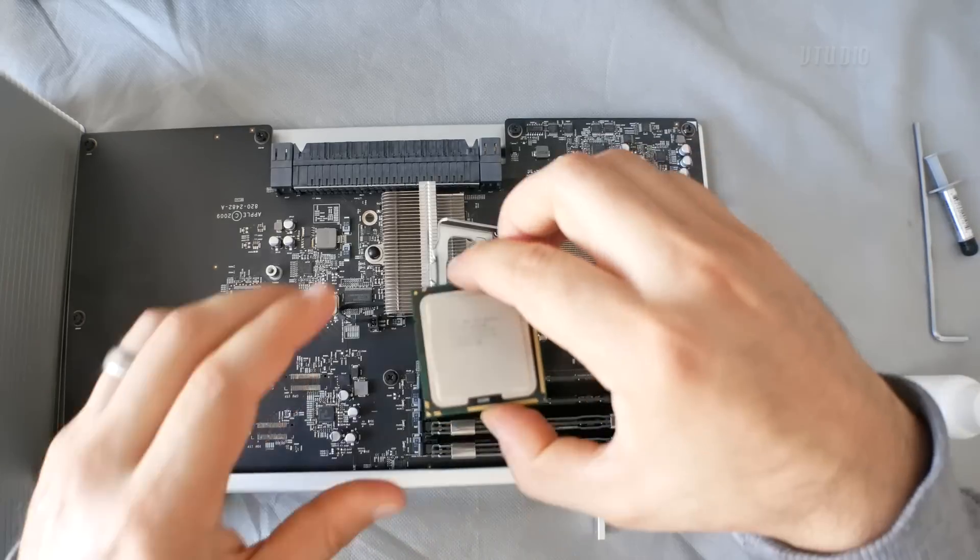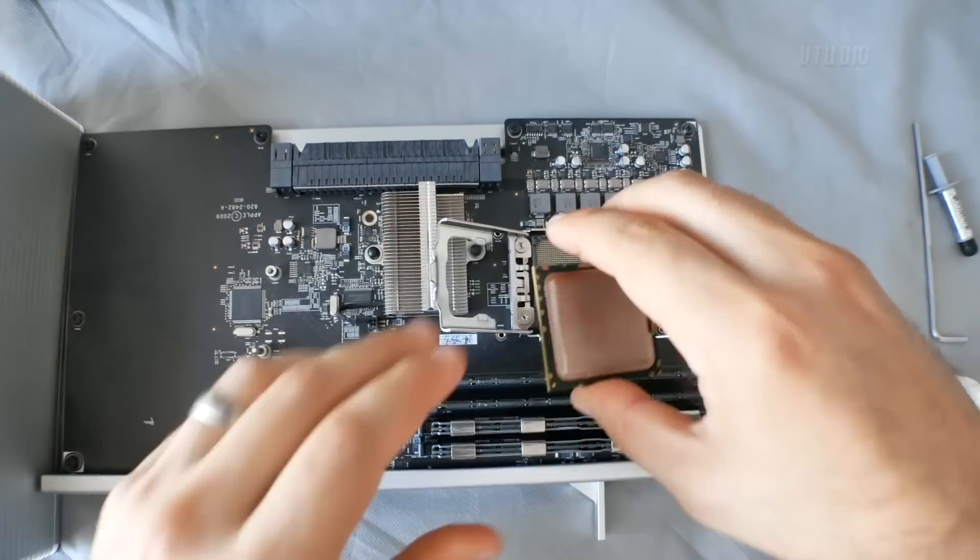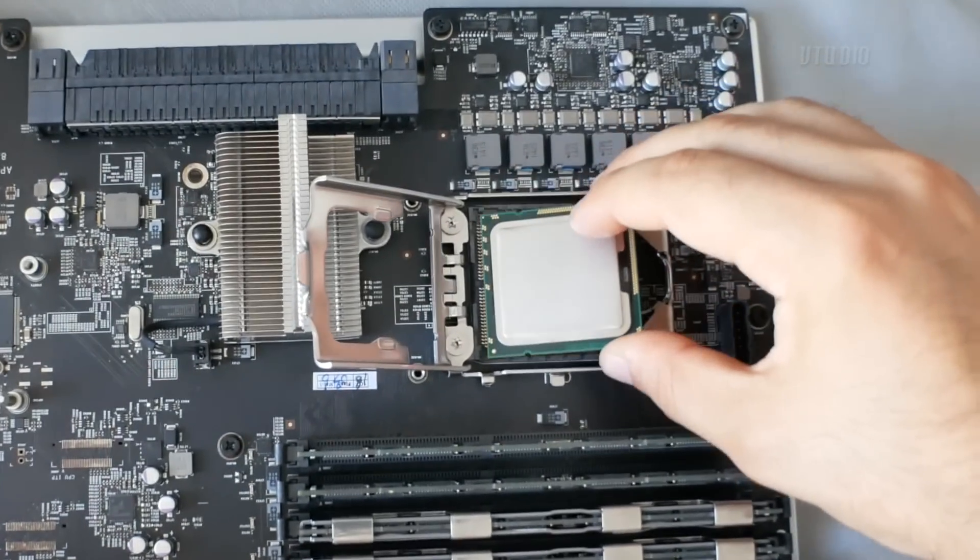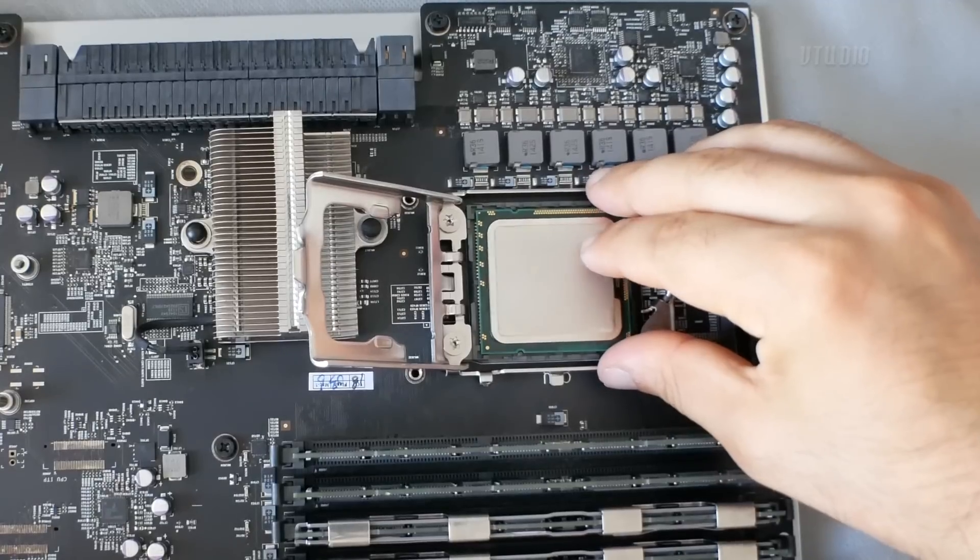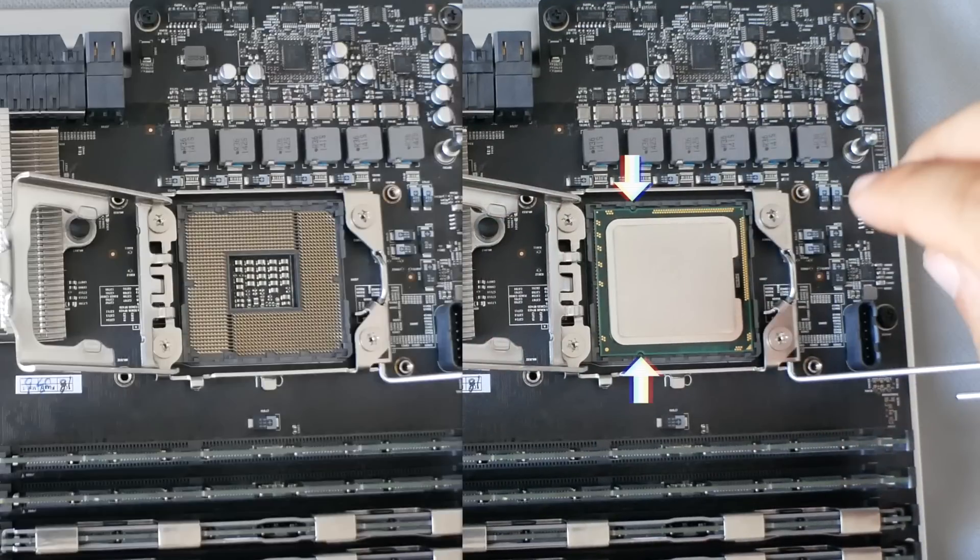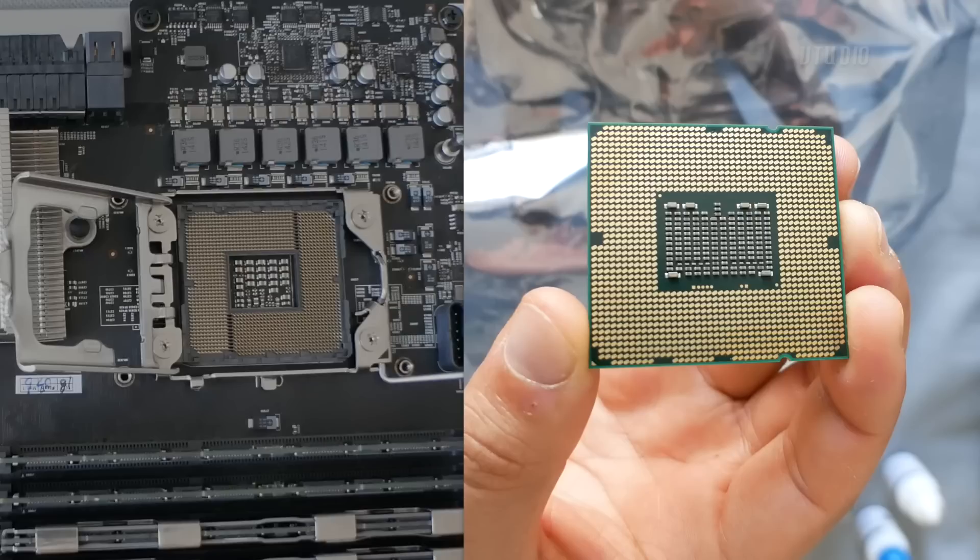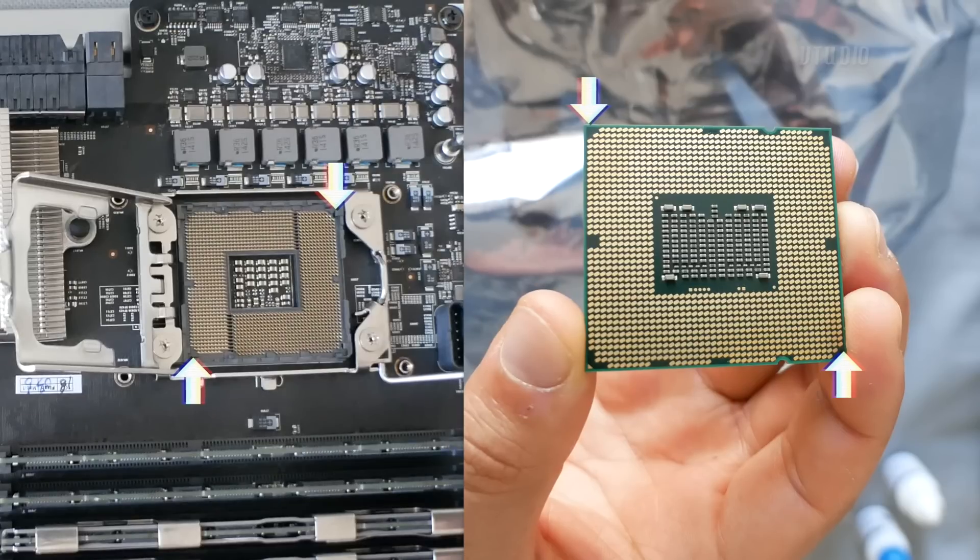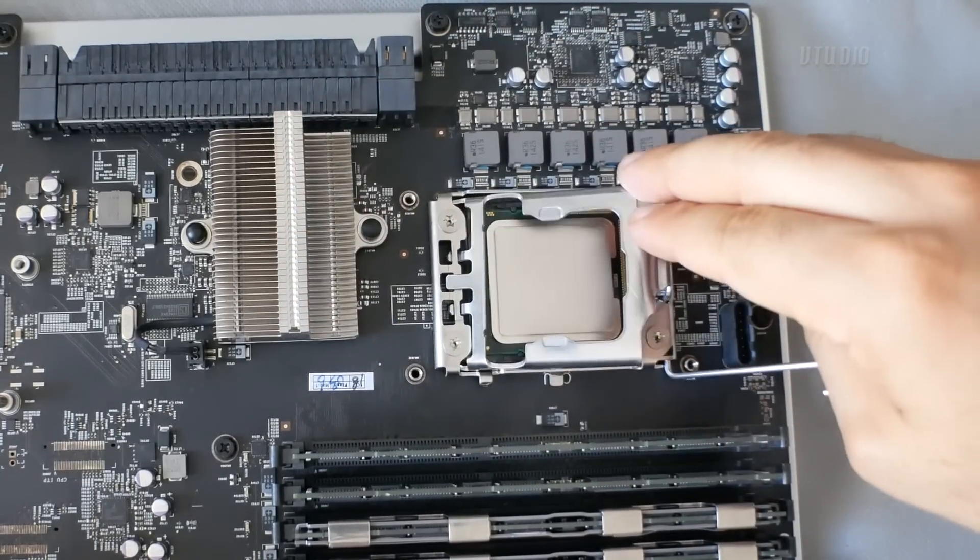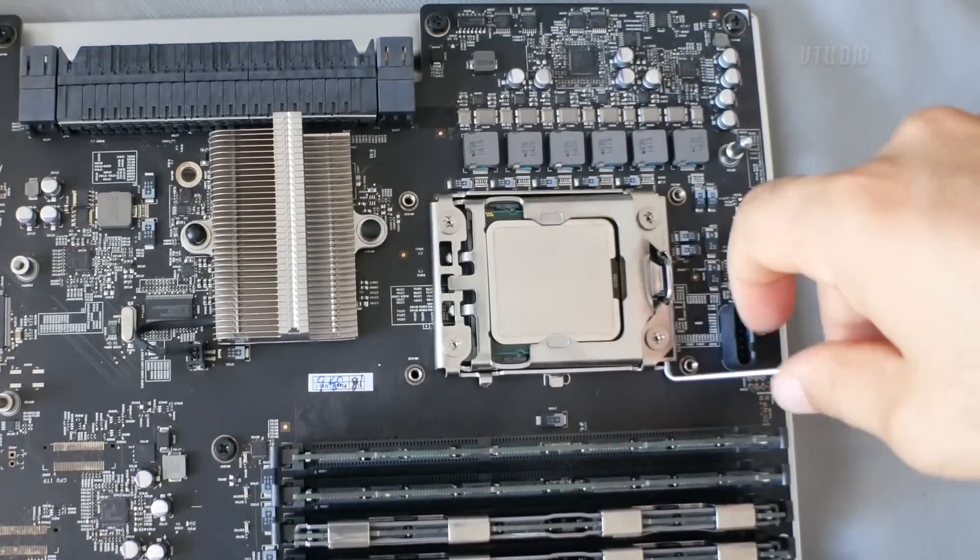This is the new CPU. The new CPU goes in one correct way only. This can be identified by matching the ridges of the CPU with the ones on the CPU tray. Also, if you look at the back of the CPU, the corners which are diagonally flat match with the corners of the CPU tray. Push the tray down and lock in with the spring lock.